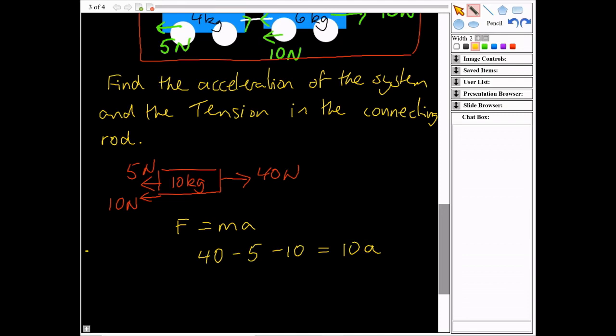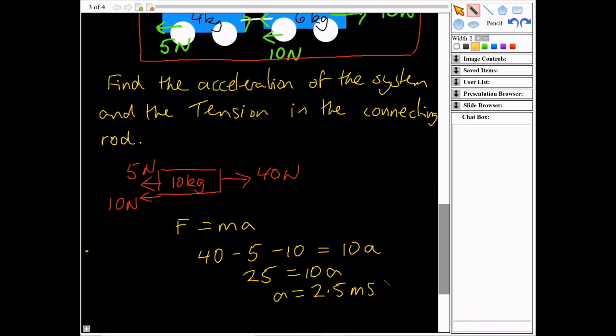The 40 is positive because it acts to the right, while the 5 and 10 are negative because they act to the left. So 25 equals 10A, giving an acceleration of 2.5 meters per second squared.